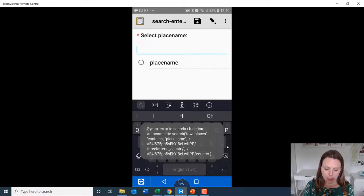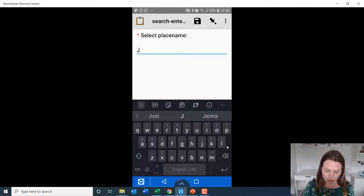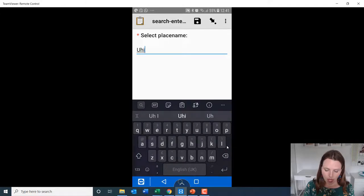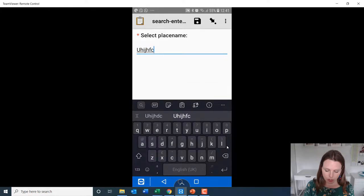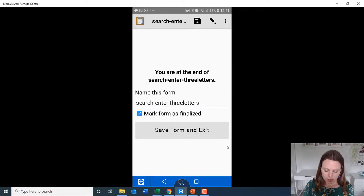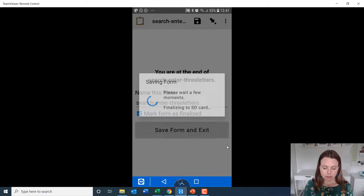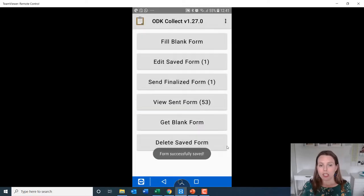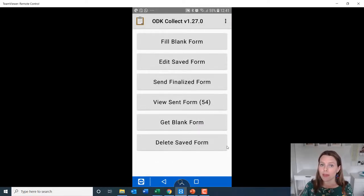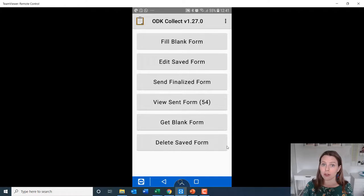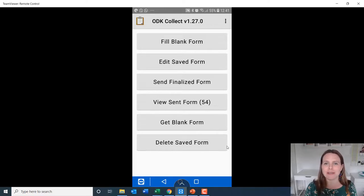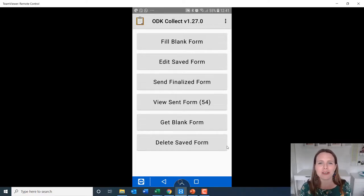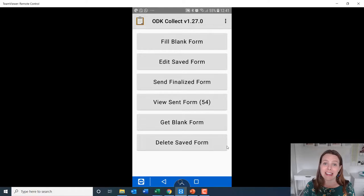This one, again, is going to be an autocomplete. Let's say UHI. Aha, and this one doesn't seem to work. So we'll save form and exit. So it looks like autocomplete doesn't work with that more complicated version. So I will leave that with you. Don't try it yourself. You've seen me fail with it first. So don't try it. Just use it with minimal. And hopefully that helps.